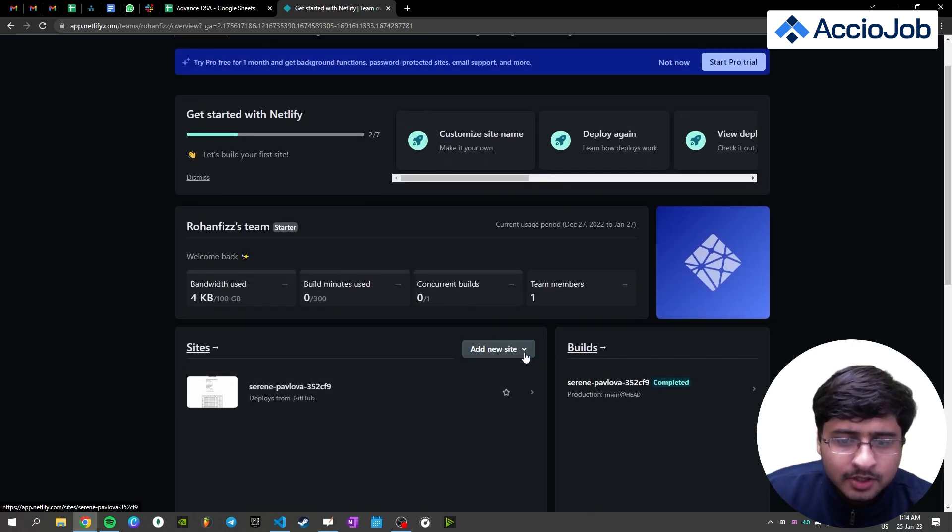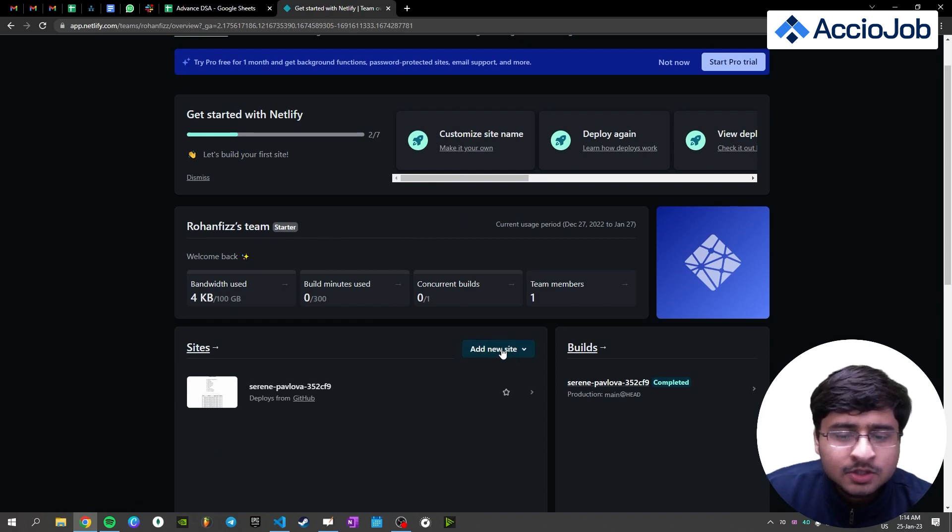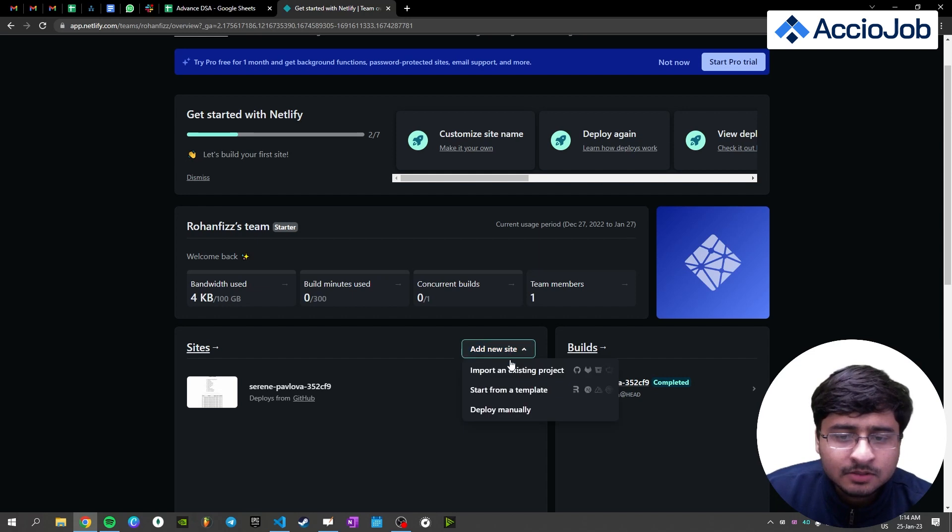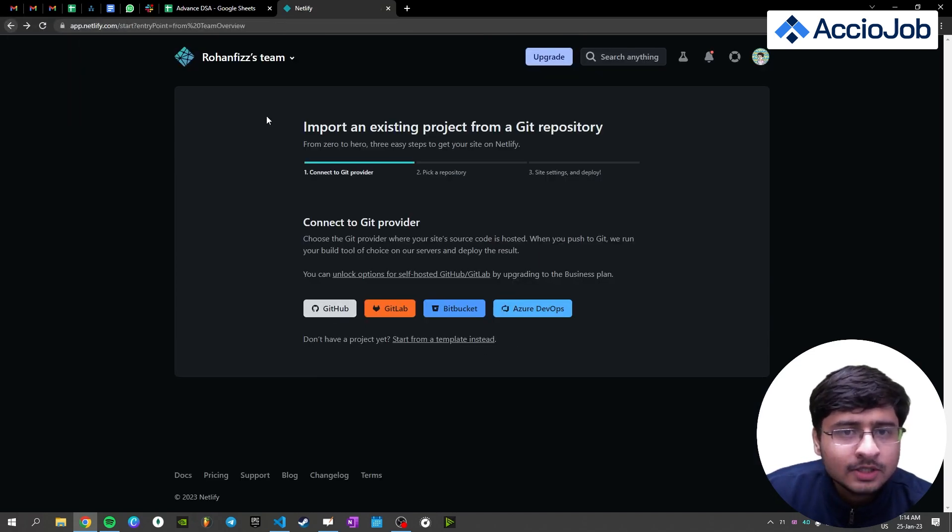So here we see an option to add a site. But to do that, we actually need to create a GitHub repository because it is asking us to connect GitHub. So let's do that quickly.